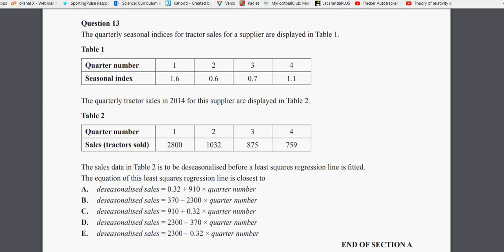Here's our question. It states the quarterly seasonal indices for tractor sales for a supplier are displayed in Table 1. So here's our Table 1. You can see in the first quarter there's a seasonal index of 1.6. Sales are higher than the average of the year in the first quarter. Second quarter we've got a seasonal index of 0.6, so tractor sales are below average for the year in the second quarter. Third quarter 0.7 below average and fourth quarter 1.1 slightly above average.